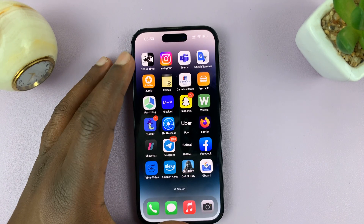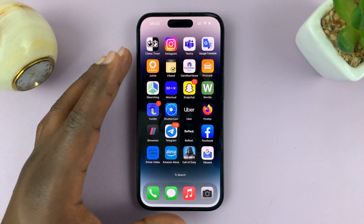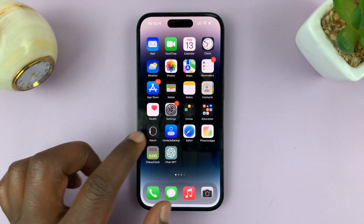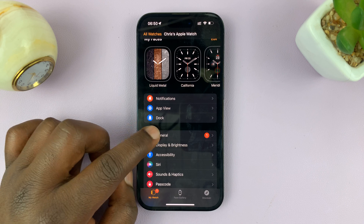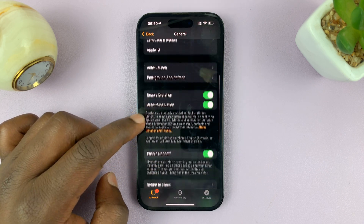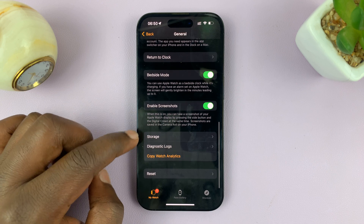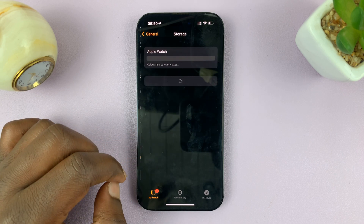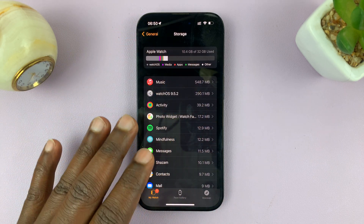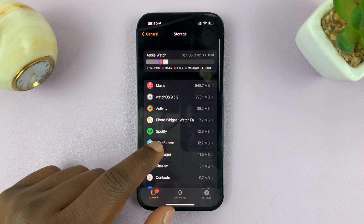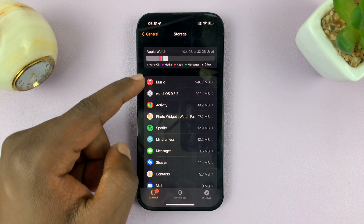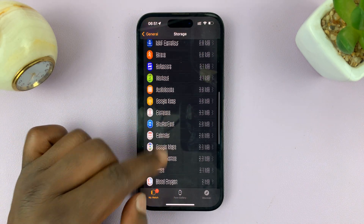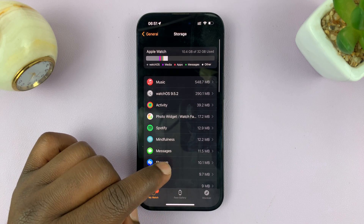Another way you can do this is via the Apple Watch application on your iPhone. Launch that app, then go to General. Under General, look for Storage and tap on that. You're going to see exactly the same information you saw on the watch — 10.4 gigs of 32 gigs used — and a breakdown of each app and how much storage space they occupy.